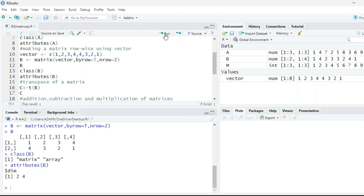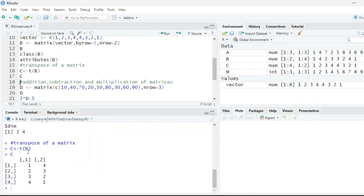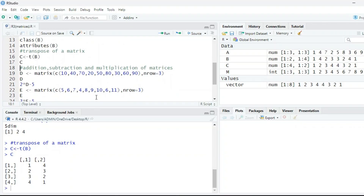Now, what is transpose? Transpose basically means we change rows into columns and columns into rows. The command is very simple. For example, c is the transpose of b matrix. Since b is a 2 by 4 matrix, we assign c as t(b). When we print c, we get four rows and two columns.